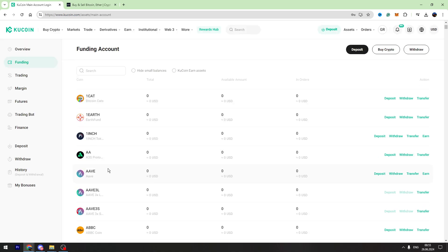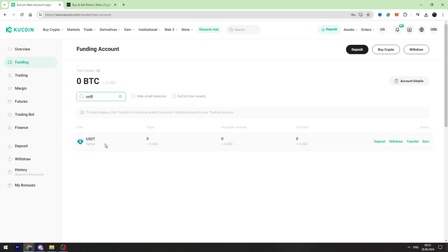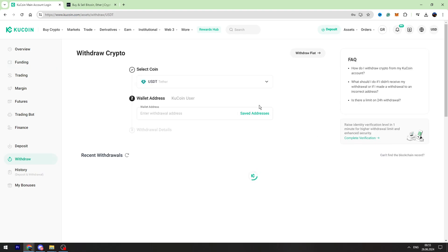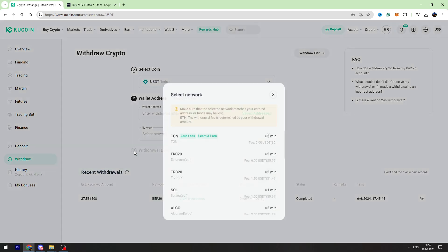Now you need to find USDT in the list. If you can't find it you can use the search bar, type USDT, then you need to click withdraw across USDT. There is withdraw so you need to click it and first of all you need to select the network.